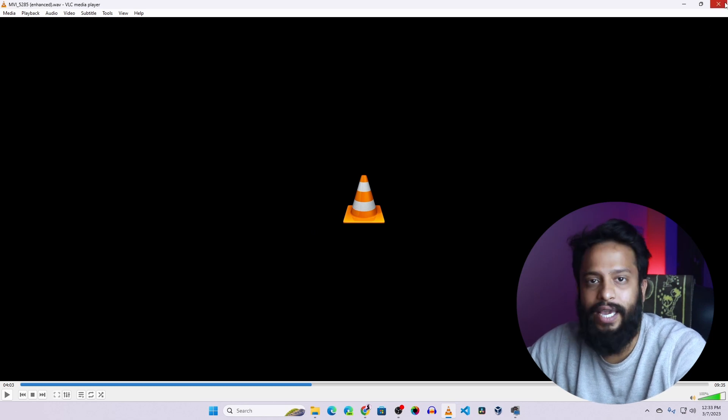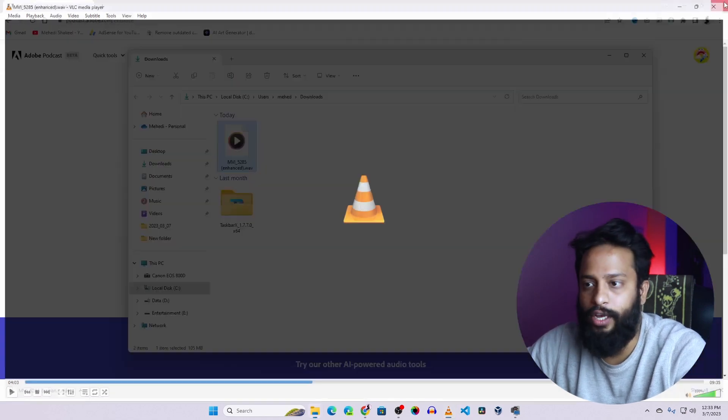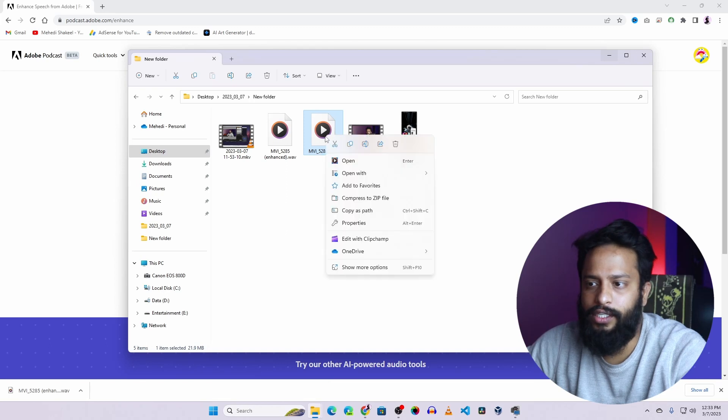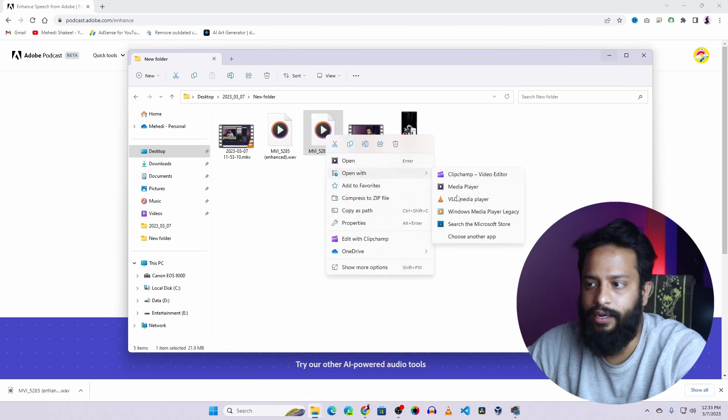Now let's again hear the audio with the noise. And here is the audio with the noise. Let's hear it.